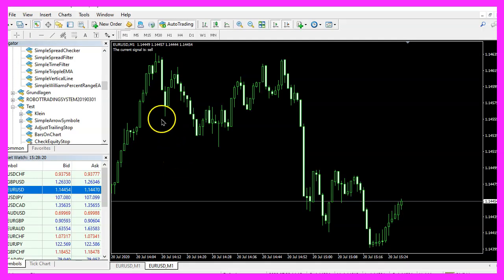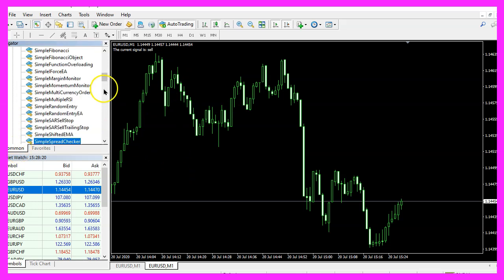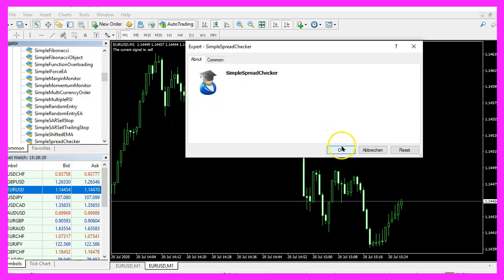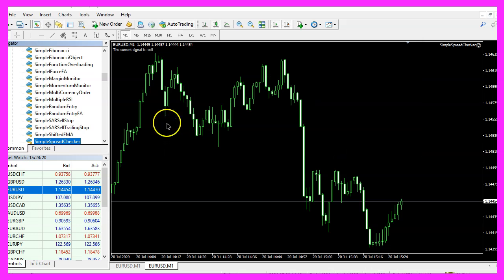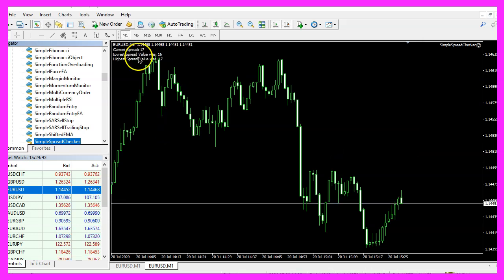And in MetaTrader we need to open an empty chart. Please navigate to the new file called Simple Spread Checker and drag it on the chart. Click OK and when the next tick comes in you should see that we have some values here.